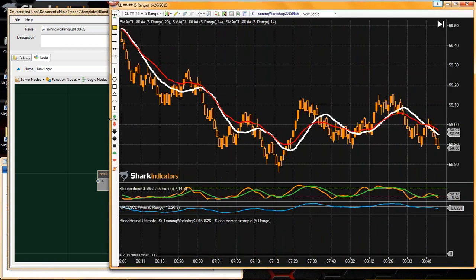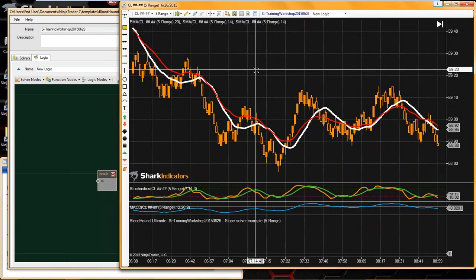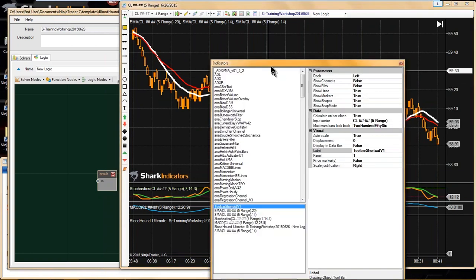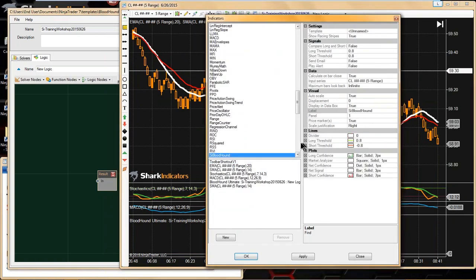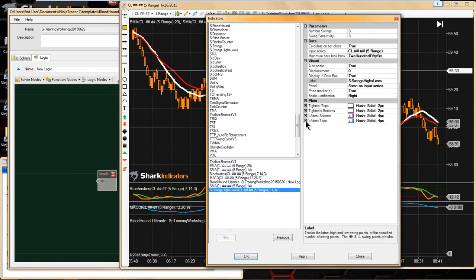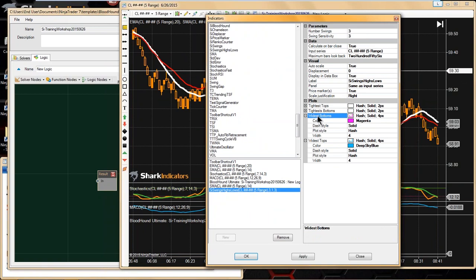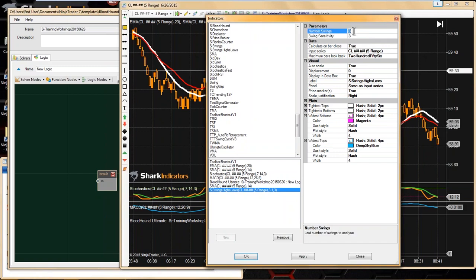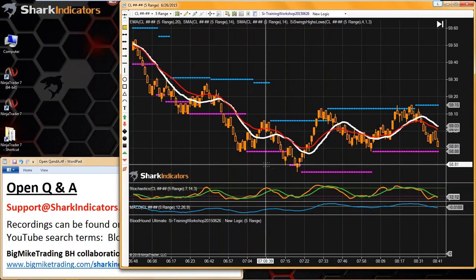Let me get the swing high/low indicator on here. I have my swing highs/lows set so that we're just looking at the highest highs and the lowest lows. I'm going to up my number of swings by one — I think that gives a little better result here.